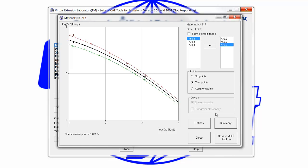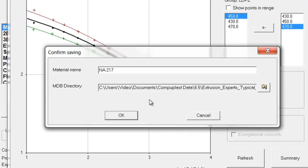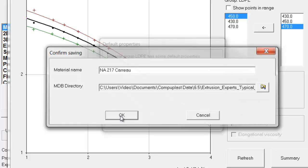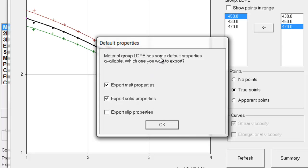Once we're happy with the fit, we simply click Save in MDB and close. This panel will come up asking for the name — we might want to put Carot there to remember that the fitting was a Carot model — and it shows the path where the material file will be saved. We click OK, and a panel comes up asking, because this is in the LDPE group, whether we want to include default thermodynamic properties: melt density, heat capacity, thermal conductivity, and the corresponding solid density and thermal properties. We check these boxes and click OK.